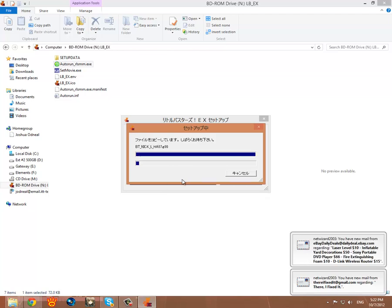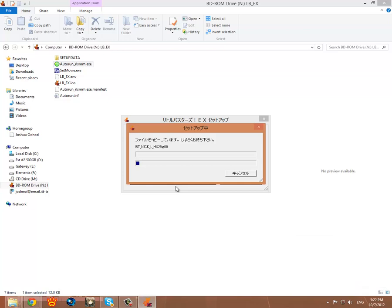So this is going to take a few minutes or longer depending on the speed of your machine. So I'm going to go ahead and pause the video here and pick it back up when it's done.